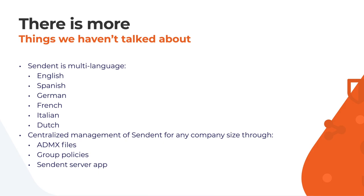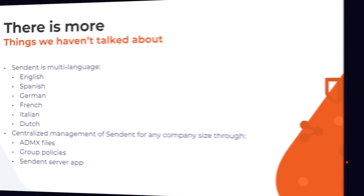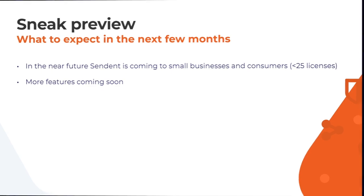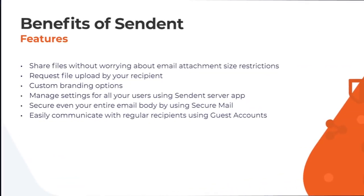We also make it easy for companies of any size to centralize management of the add-in through ADMX files, group policies, and the server app. In the near future, Sendent is coming to small businesses and consumers who require less than 25 licenses. We are also continuously working on new features to make the Sendent add-in and server app even better.